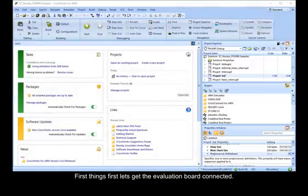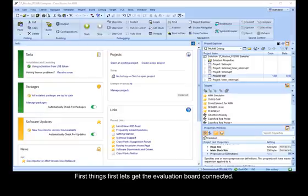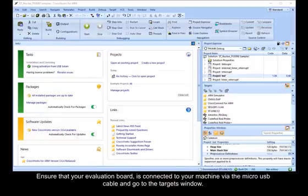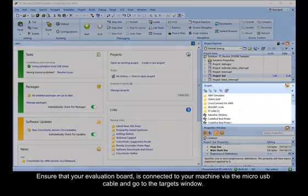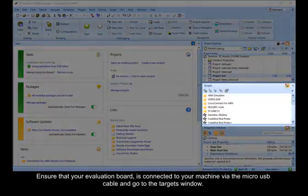First things first, let's get the evaluation board connected. Ensure that your evaluation board is connected to your machine via the micro USB cable and go to the Targets window.